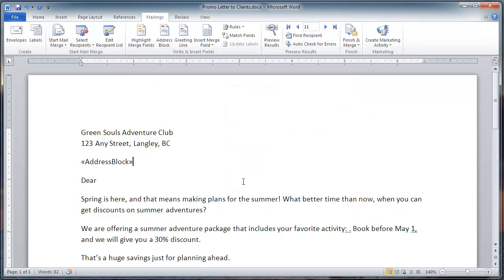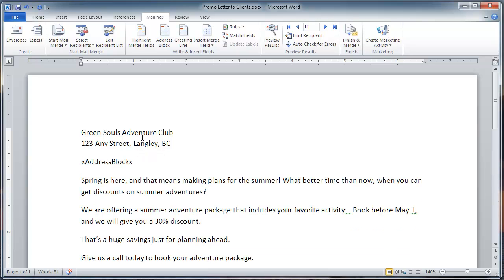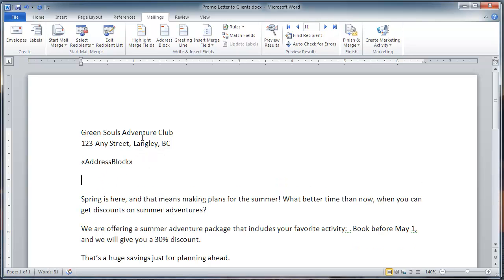A salutation line is needed here. I can just remove the word dear. Put another hard return there. And click.